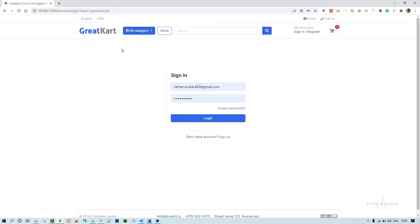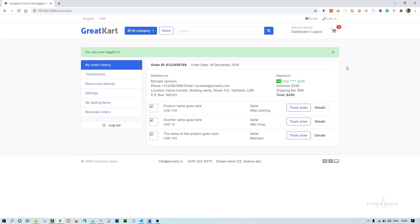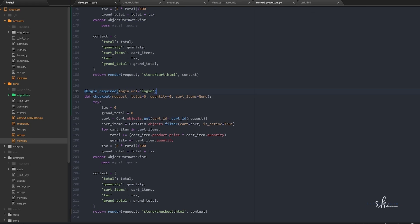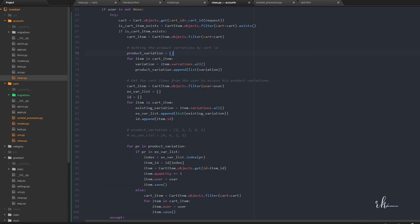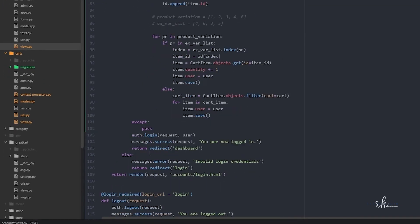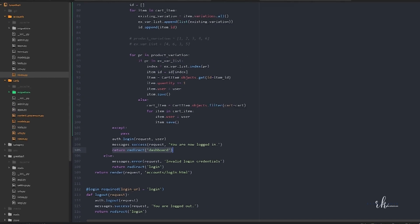By default it does not work — it will just show the URL but it is our job to make it work. When I click login it is going to the dashboard because inside views.py in the accounts app, when the user logs in, we are specifically redirecting them to the dashboard. This is the place where we want to handle this situation.